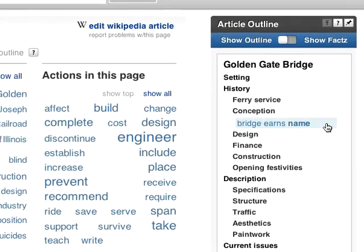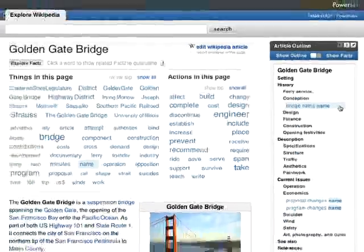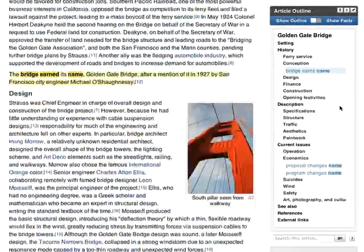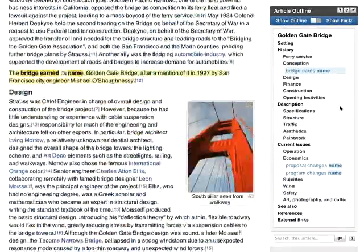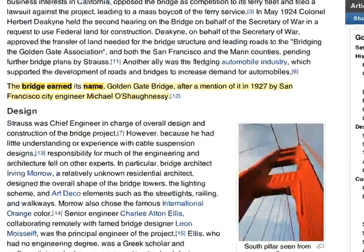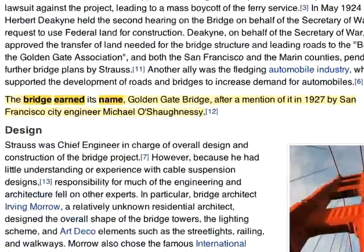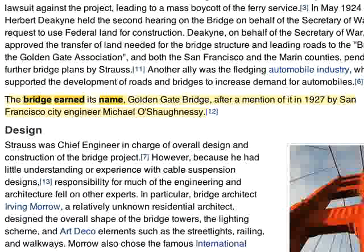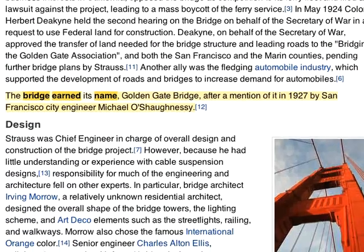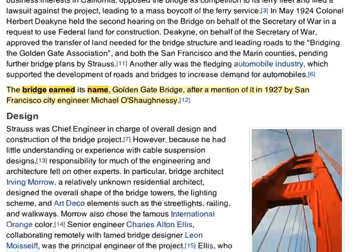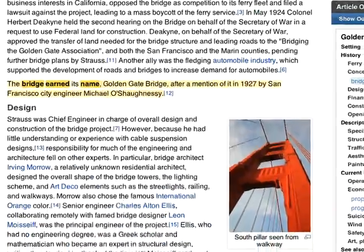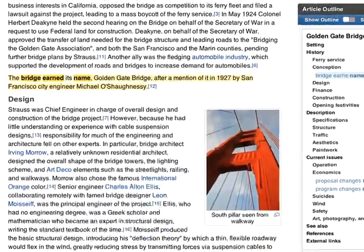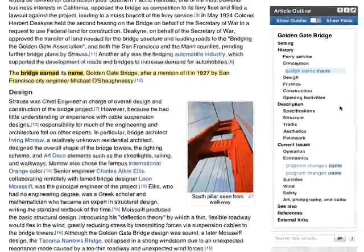When you click on any of the facts in the outline, you will go directly to the relevant sentence. Voila! This sentence tells us that the Golden Gate Bridge got its name from a city engineer. This is a quick example of the value that PowerSet can add to Wikipedia articles.